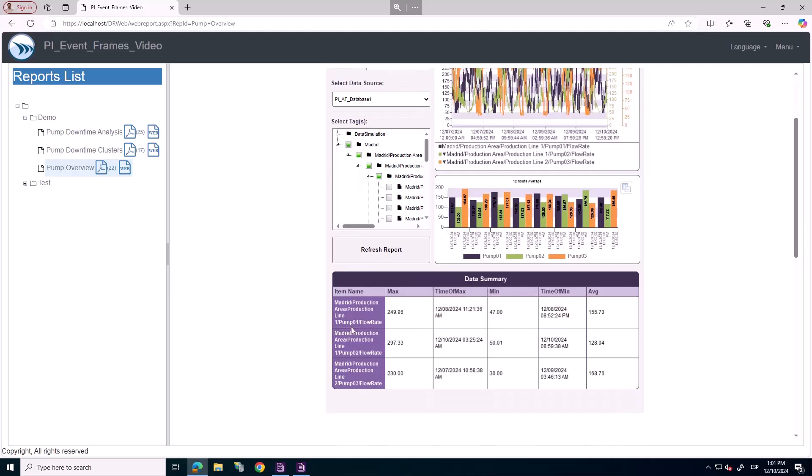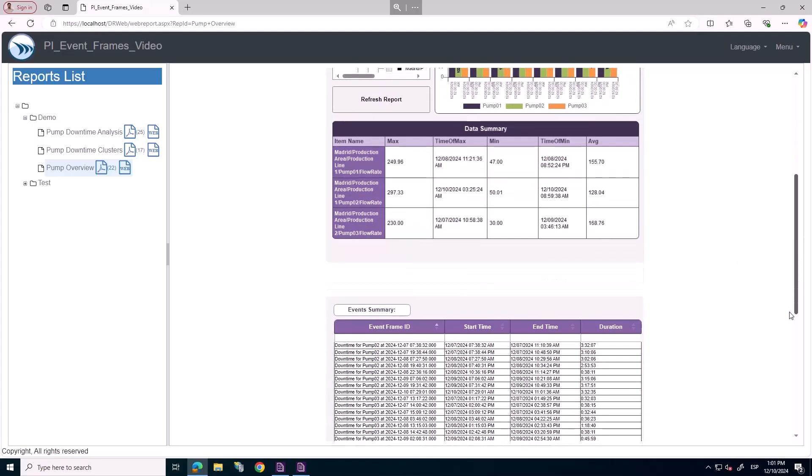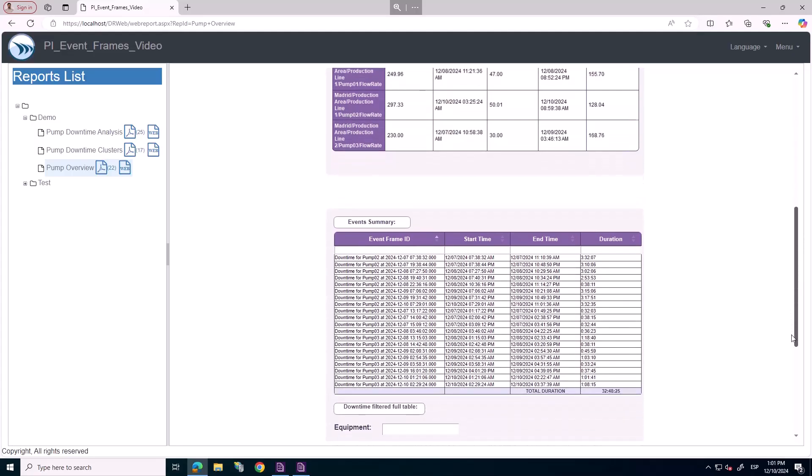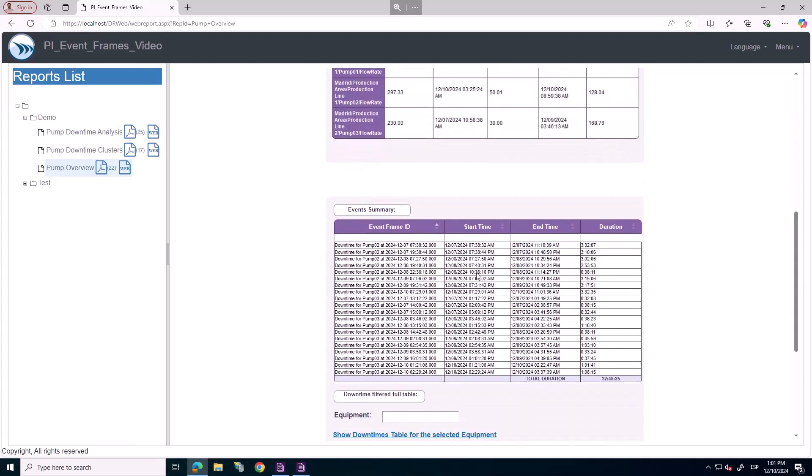On the second page, we have a summary table with pumps downtime coming from PI.